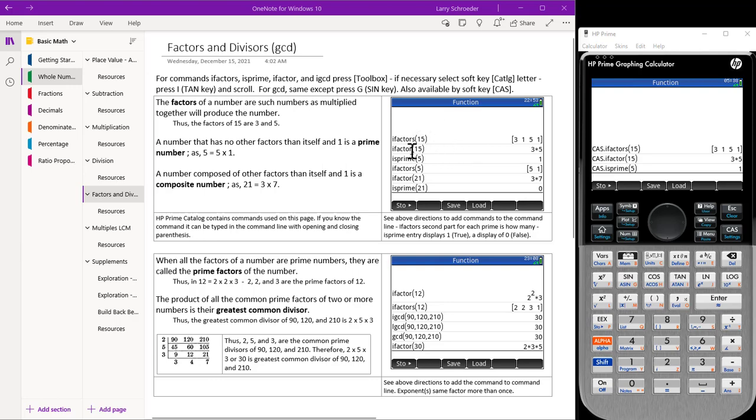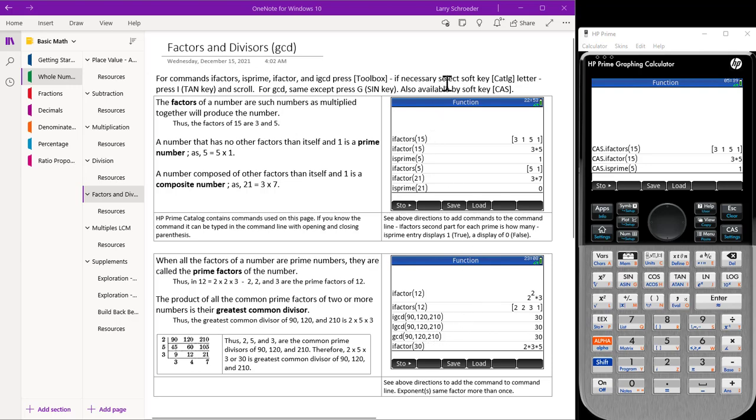As we see from this screen, there is i-factor, i-factors, and is-prime. There are LCM, IGCD, GCD factors also. We can get at these through the toolbox key, and there's two ways to come up with them in the toolbox key.